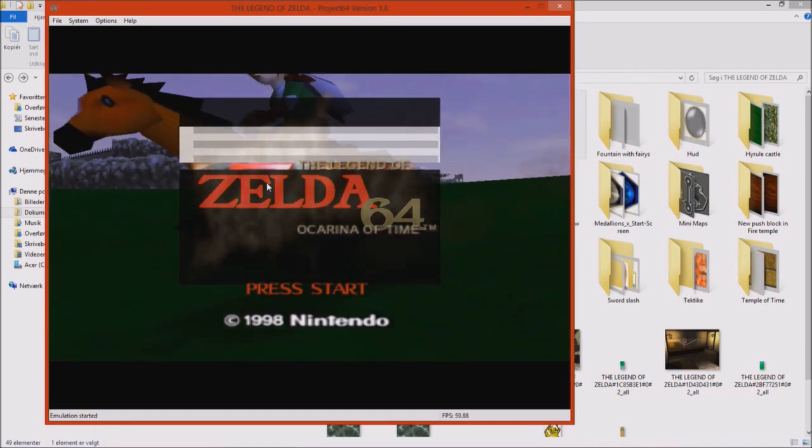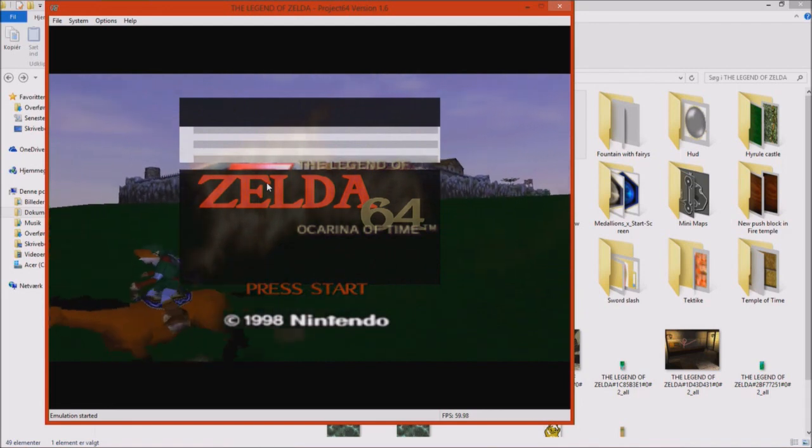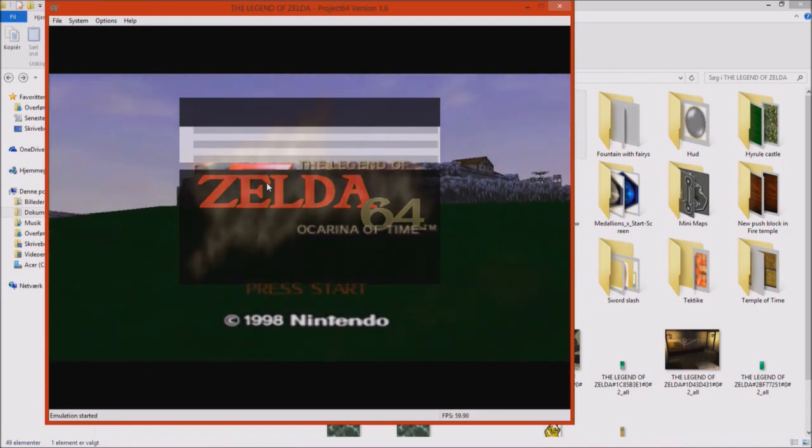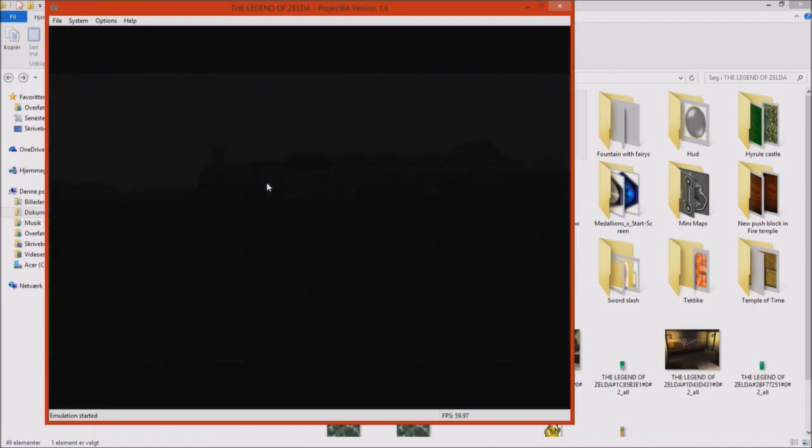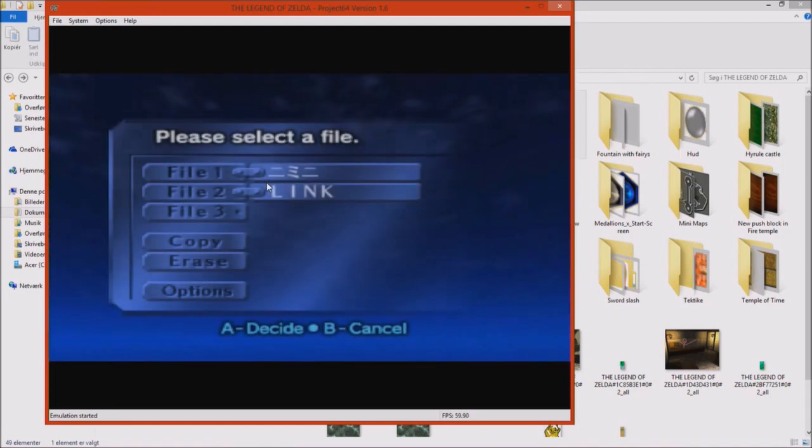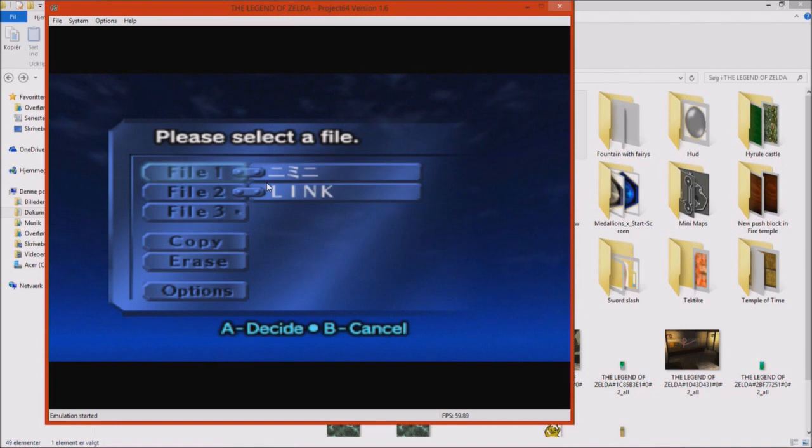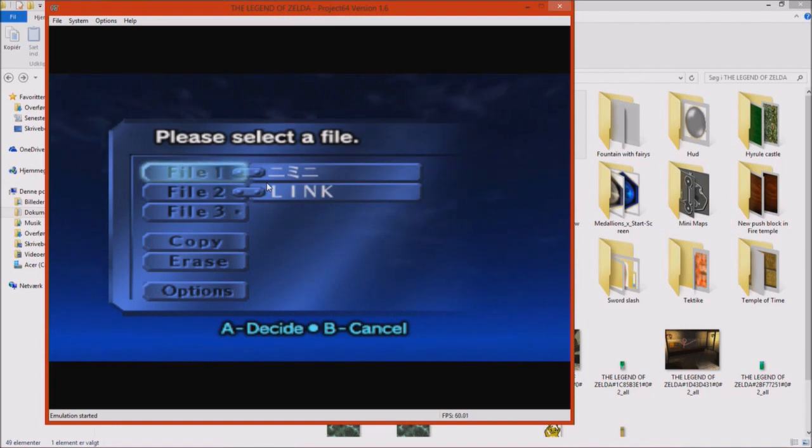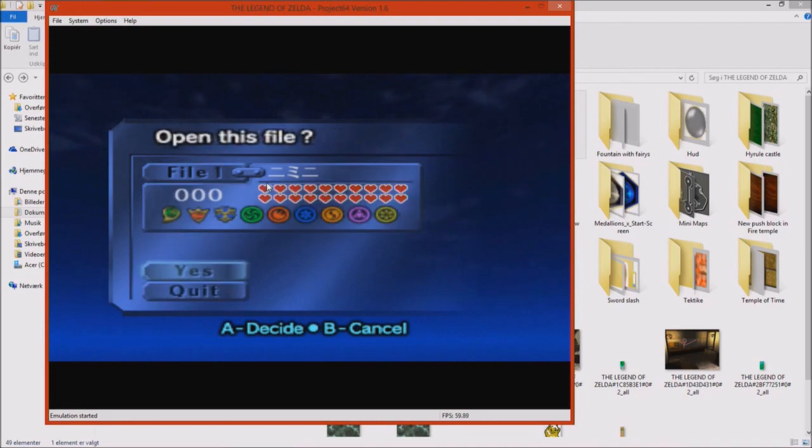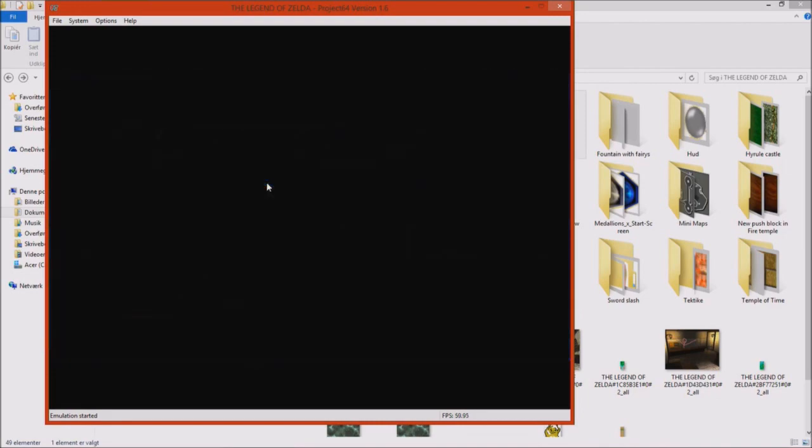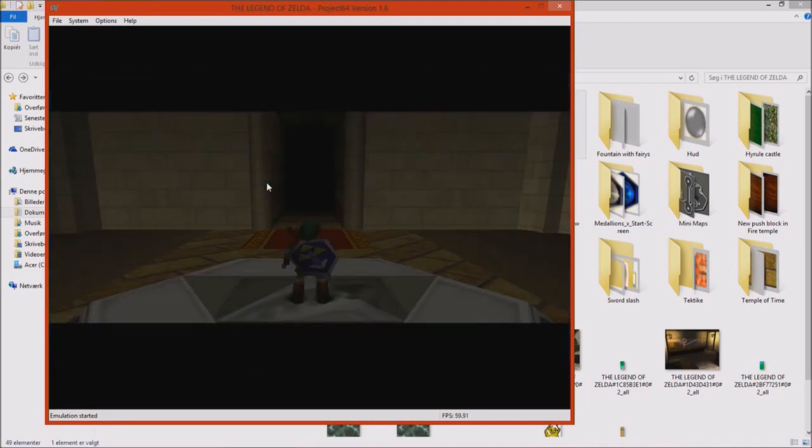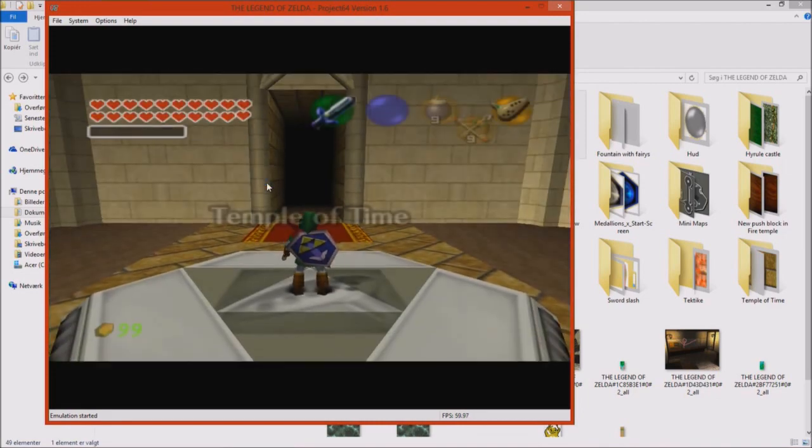So basically, that's how you apply the texture pack for your game. Just look at Link, he looks really cool. This looks actually like the beta of Ocarina of Time, nice. Anyways, let's try to press start, and then we actually should be ready, right?